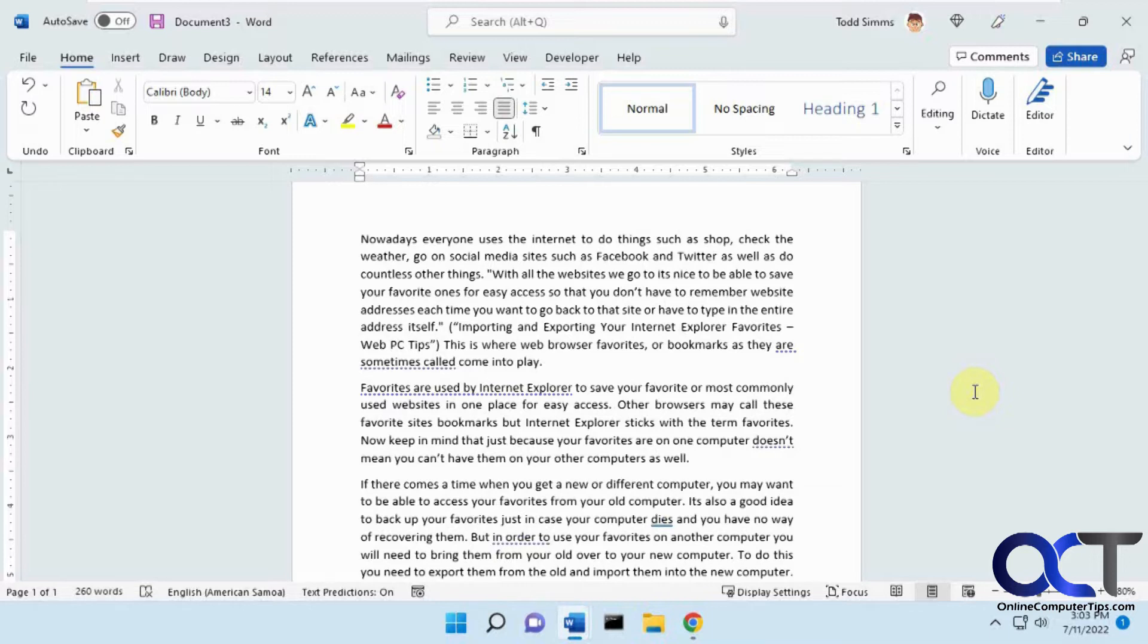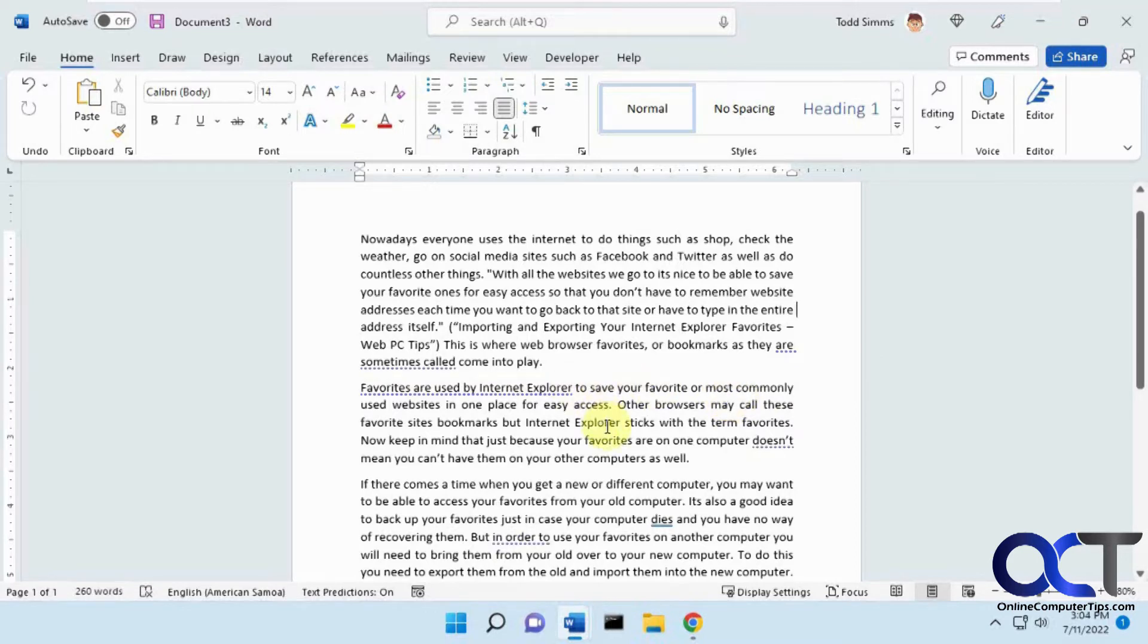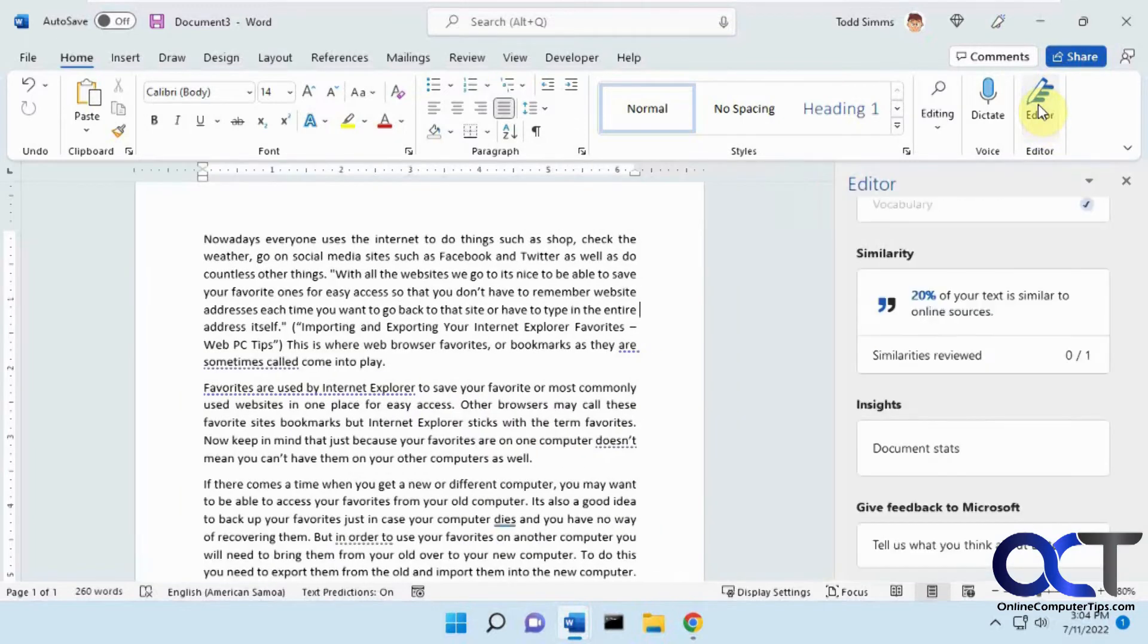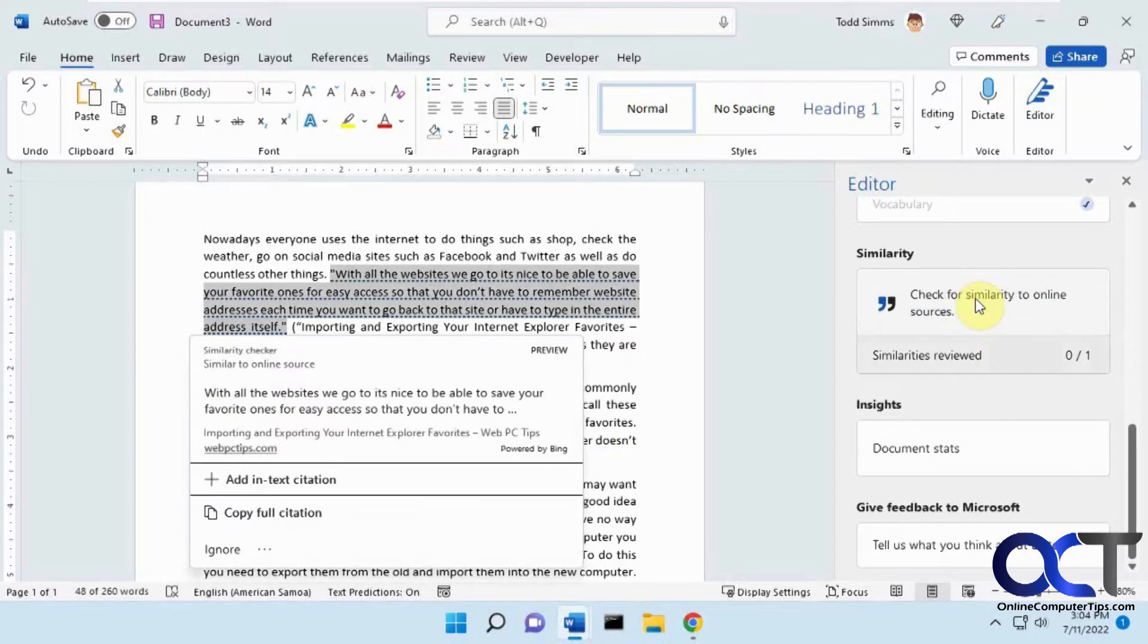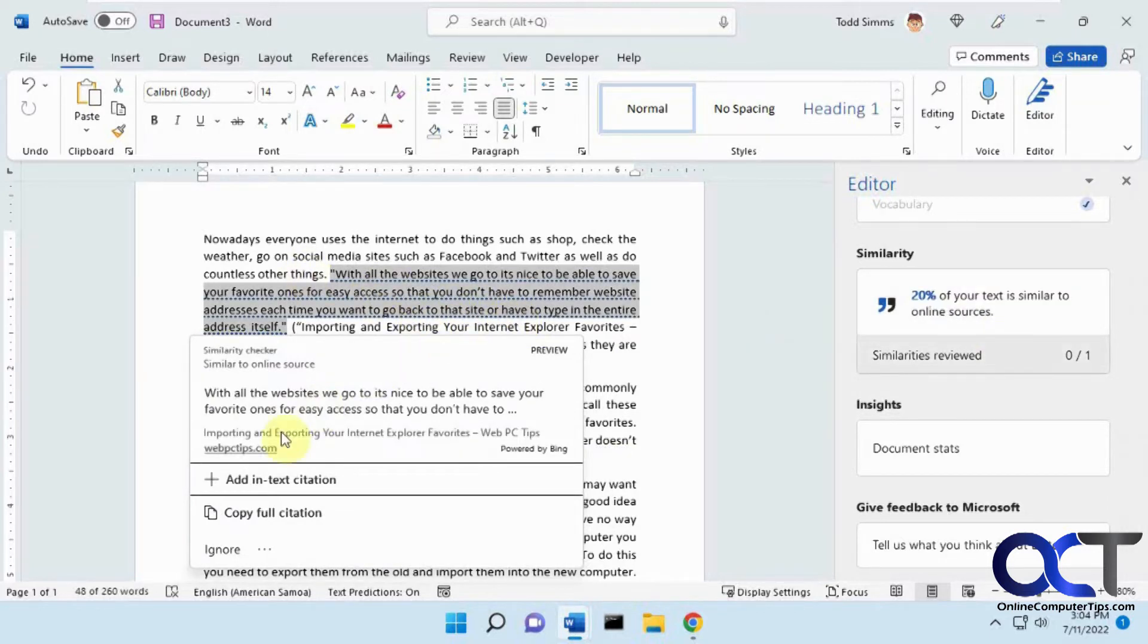So we have this content here that I copied from an old page on the Online Computer Tips website. We're going to go to the editor where you normally do a spell check and grammar check, and then you click on check for similarity. You can see it underlines parts that are found and tells you where it found it, and you can click on the link here.